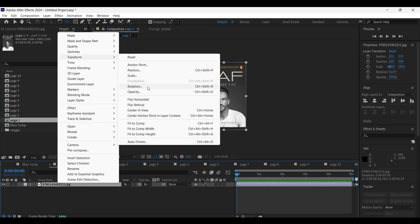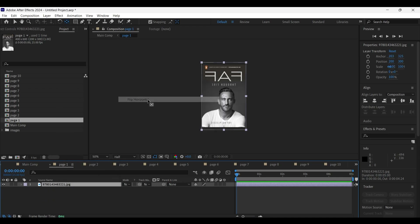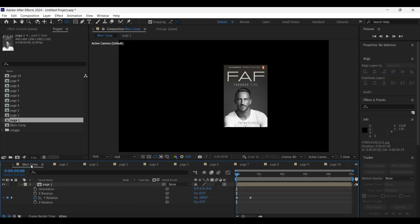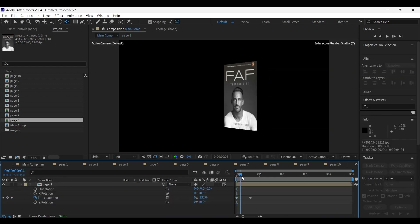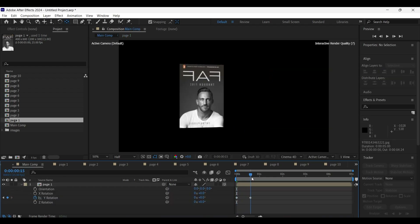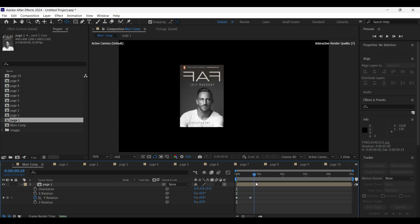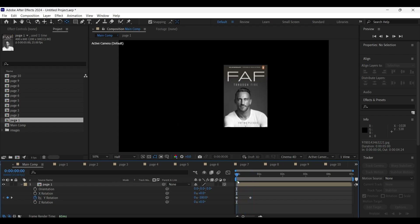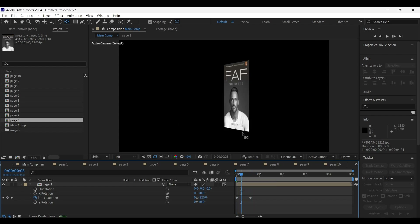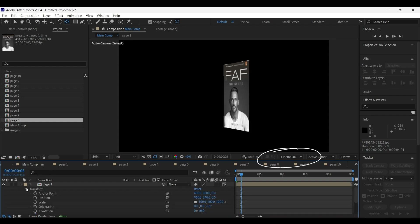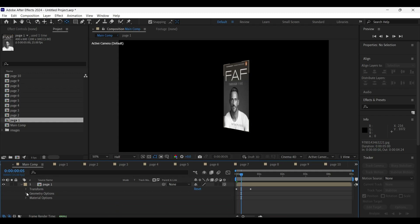To correct the orientation, go to the page one composition, select the image layer and right-click on it. Go to transform properties and click on 'Flip Horizontal'. Now if we head back to the main composition, the image looks properly oriented. However, the page flip is very rigid — normally a magazine or paper has a curvature movement when we flip a page, so we need to add a curvature animation to the page.